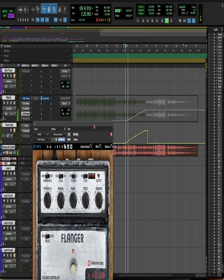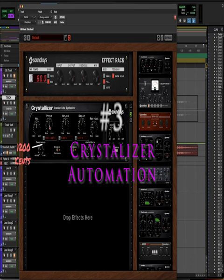Third is using delay and pitching effects. Here I'm using the crystallizer up an octave to create a bright, spacey ending with an automated mix knob.